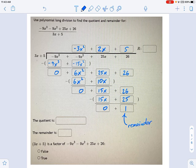You plug that in as the remainder. In this case it's just a number, but with other problems you might get something like x plus 1, or x squared minus 3. Whatever is left at the end that you can't divide anymore — that's your remainder. We'll see different examples going forward.